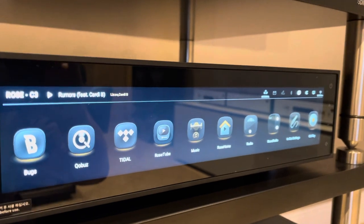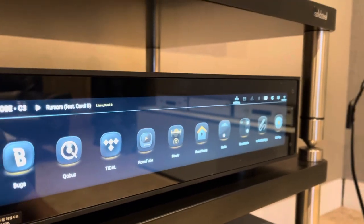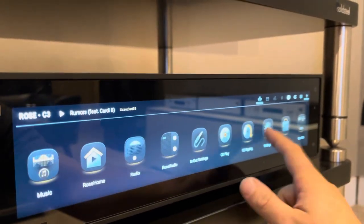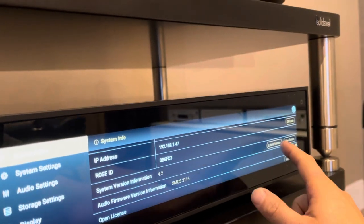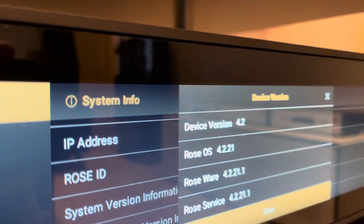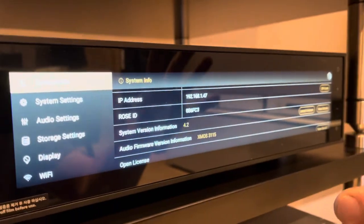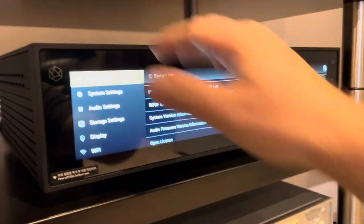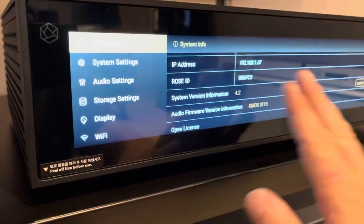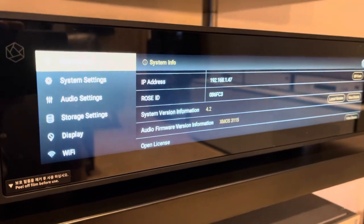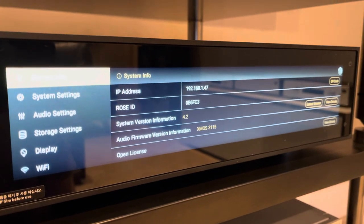The biggest update in the latest version of Rose OS — just for clarity, we're running version 4.2. If you want the full version information, you can see it under system info: it's 4.2.21, which is the version we're running. This was a brand new unit we unboxed today. Our ex-demo unit just sold, so we're back to a brand new unit. The XMOS version is 31.15.